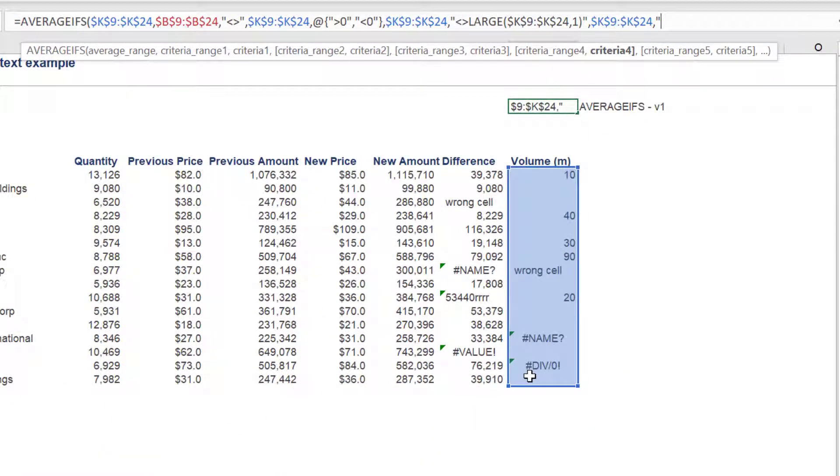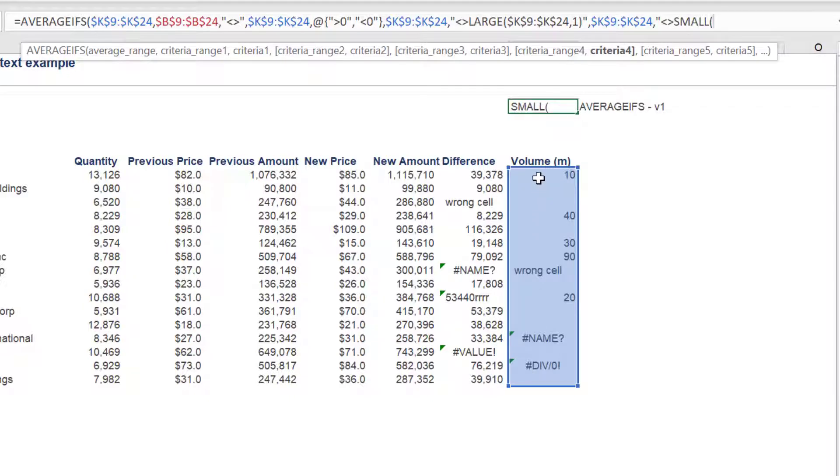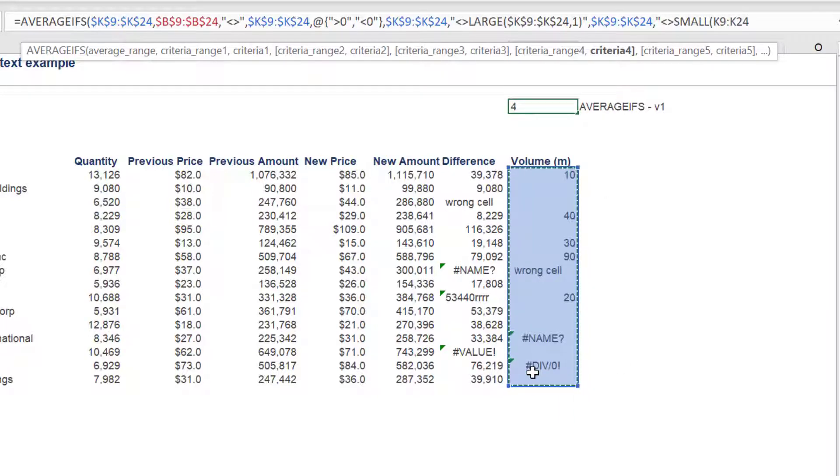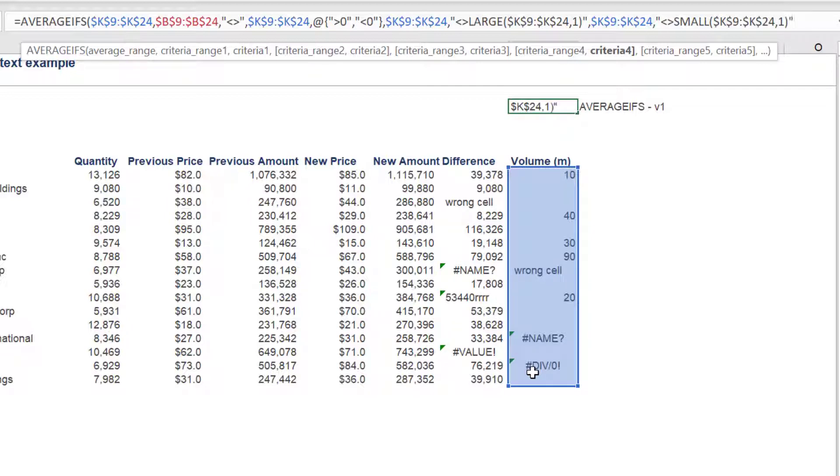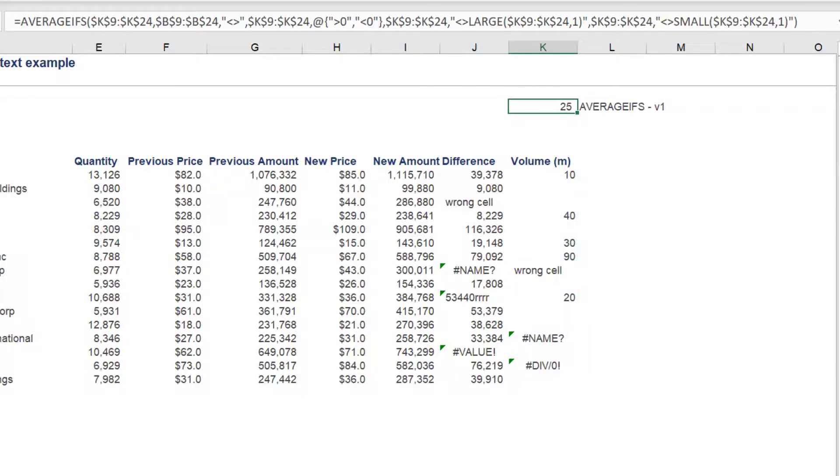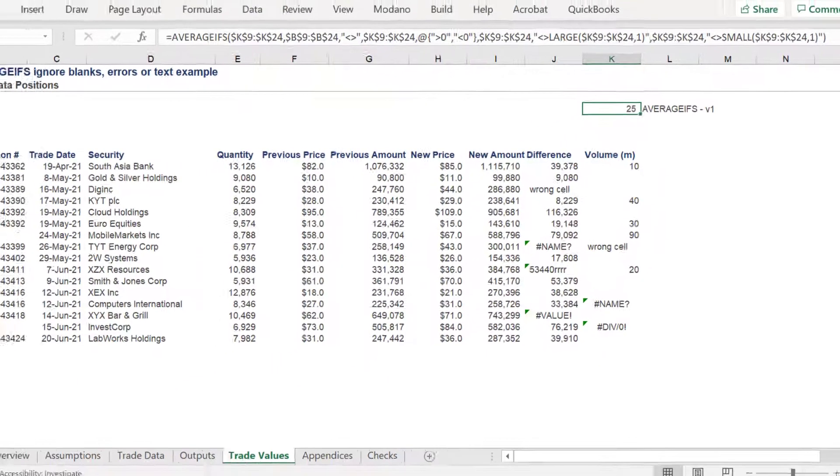Criteria four is similar to the previous criteria three. It does not equal the small Excel function. Like the large function, the syntax for small is similar, where we need to reference the column K range and then use number one to reference the smallest value.